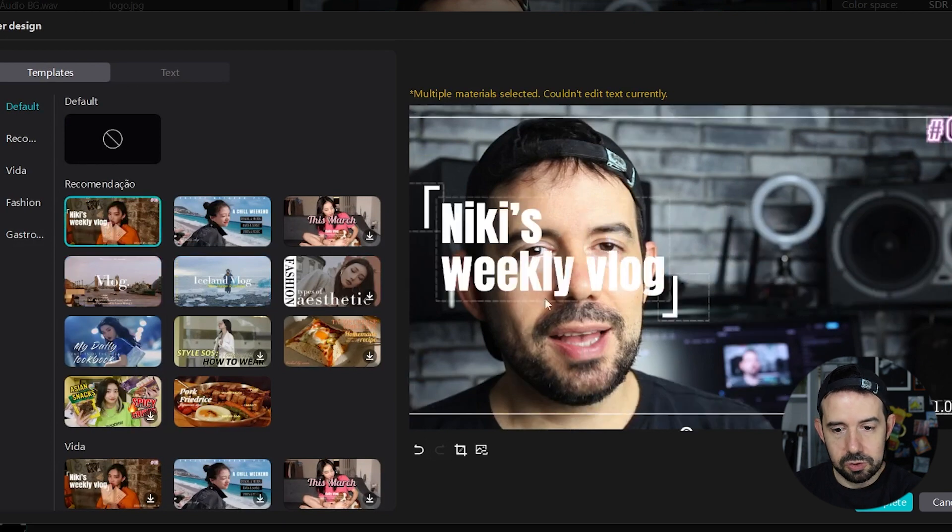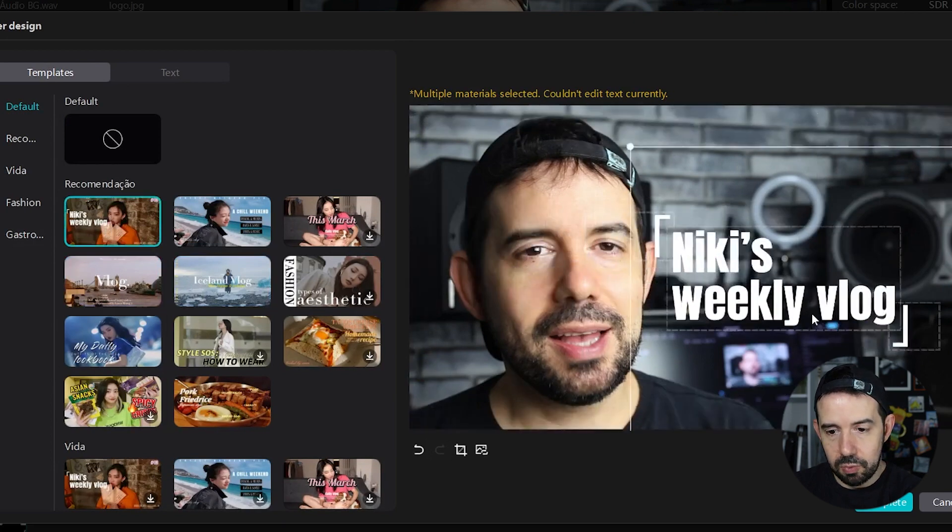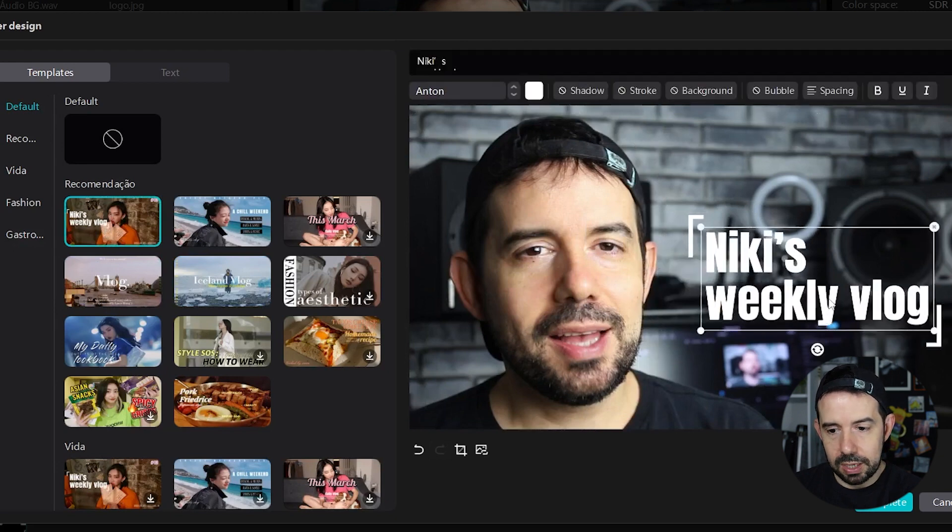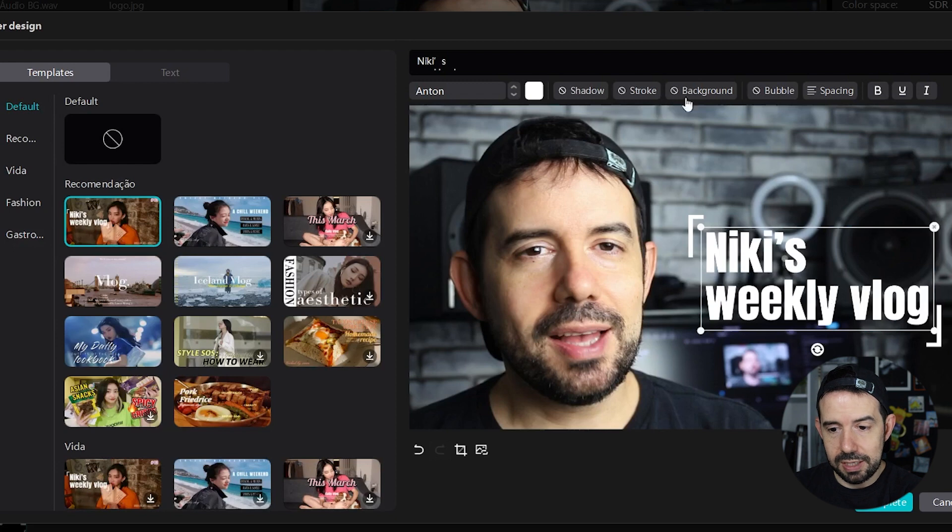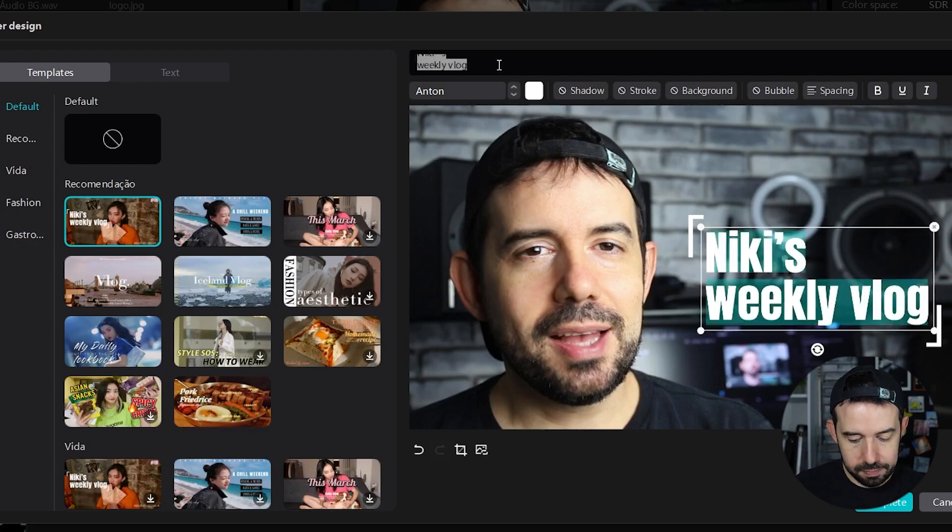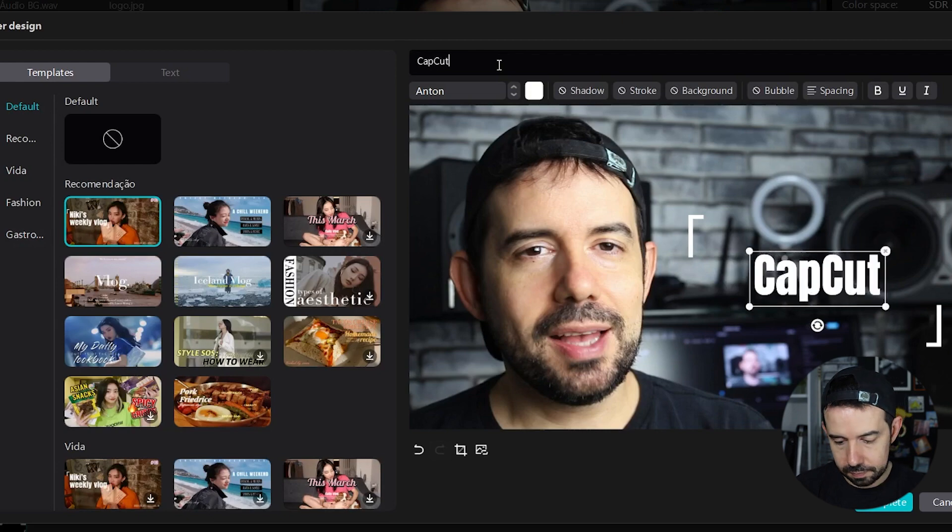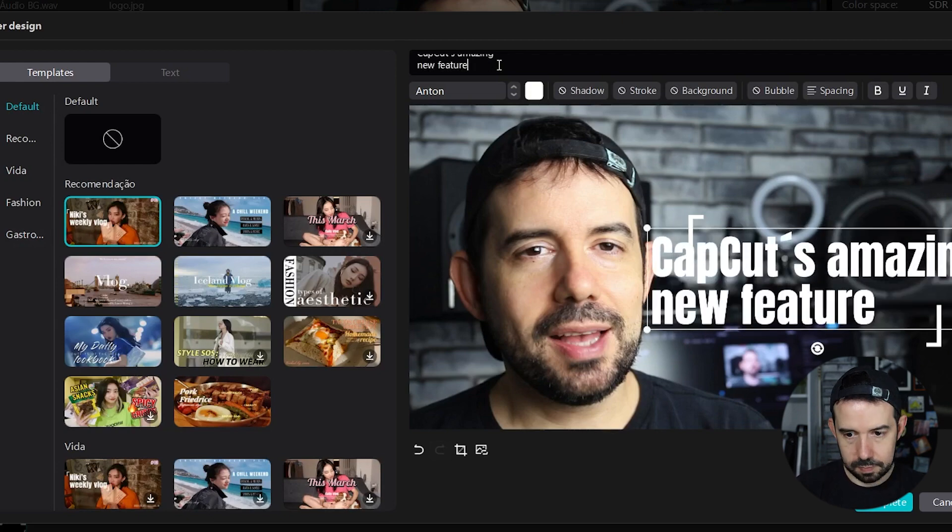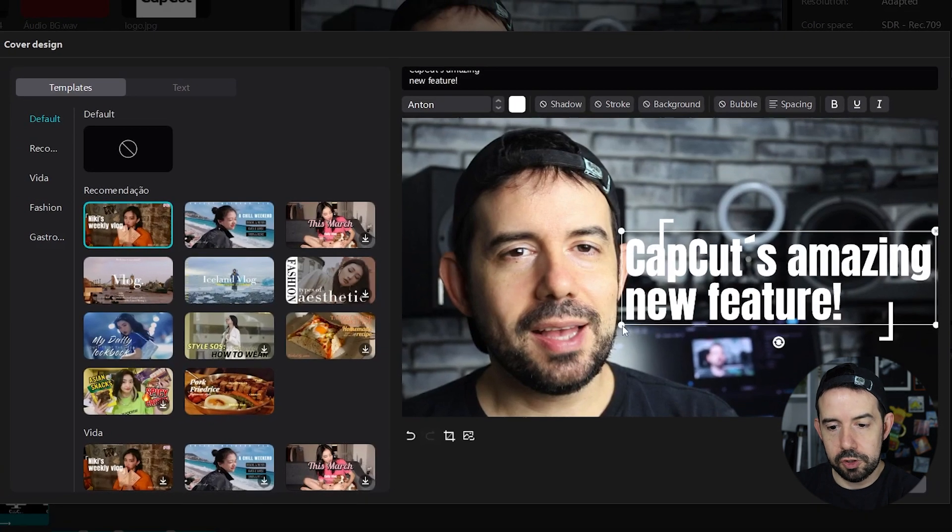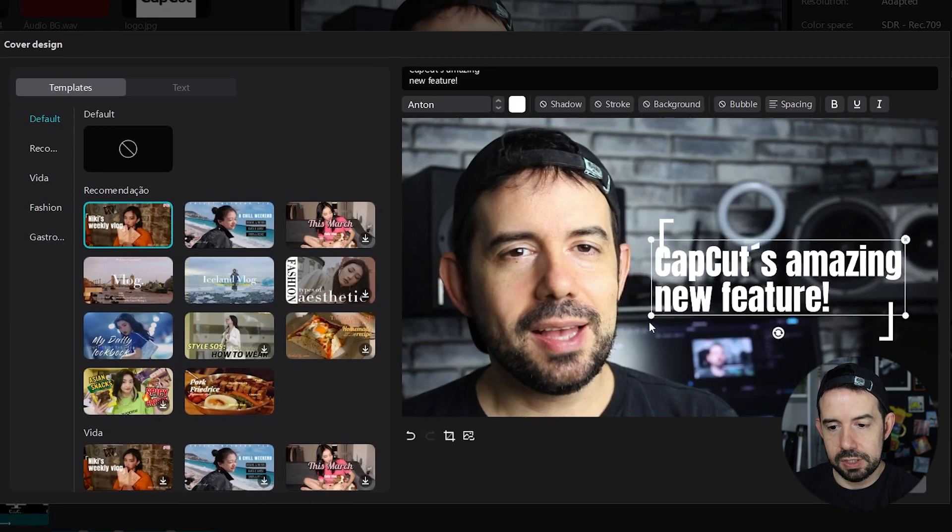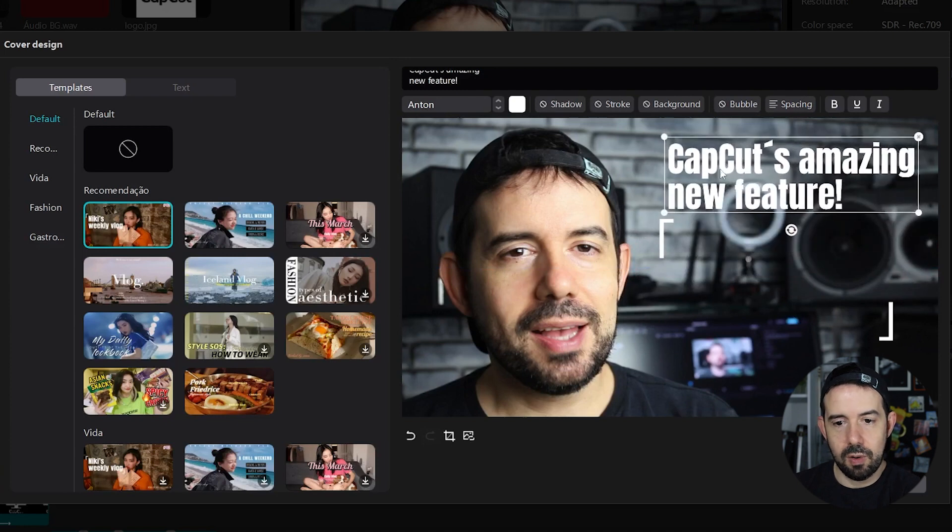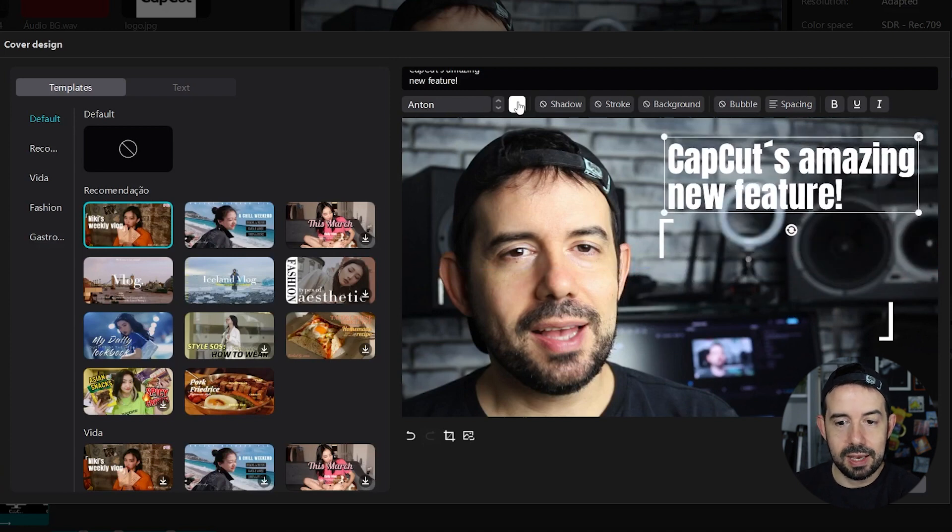Maybe this one, we'll put it here and I will click here to edit the text. Not Nikki's weekly vlog, but maybe CapCut's amazing new feature. I can resize it, put whatever I want.